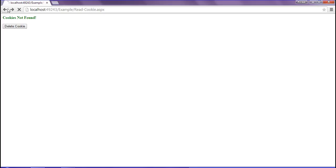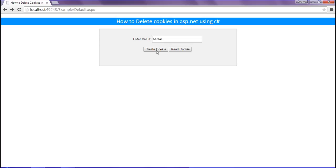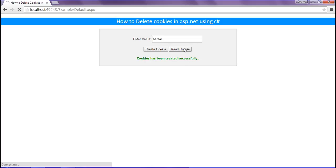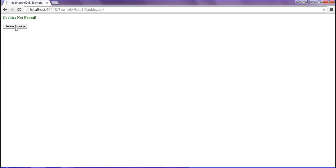Look at this. One more time I'm going to create cookie. Cookie has been created successfully. Now I'm going to read this cookie. You can see cookie has been read. And now I'm going to delete the cookie. After deleting you can see that cookie has not found.